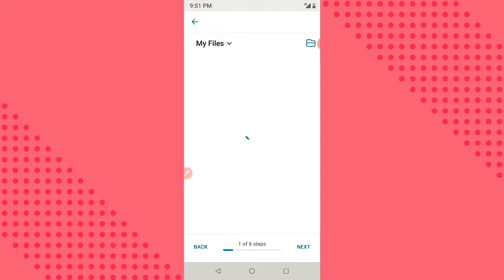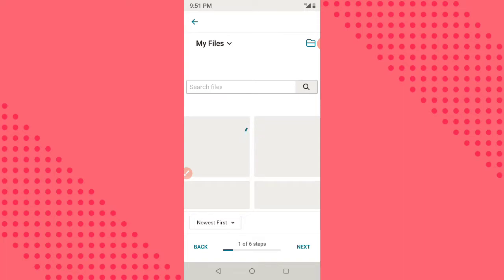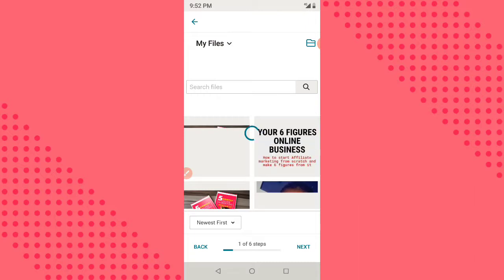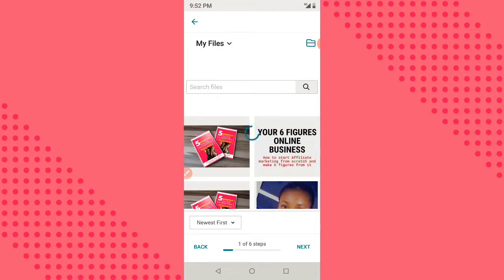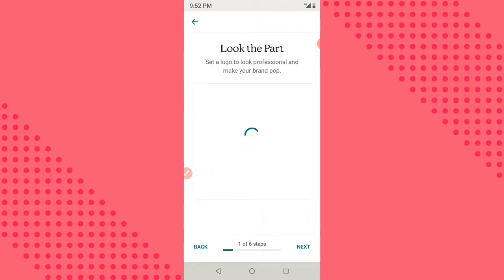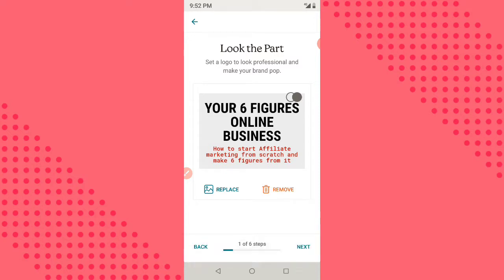To design your headline and subheading, you can use Canva. When you finish the design in Canva, save it as an image, then upload it as your logo. The reason we do it that way is because there is no space for us to input the headline and subheading directly, so we use the logo space for it. This is the image I want to use — I'll select it. You can design something like this using Canva, then click Next.